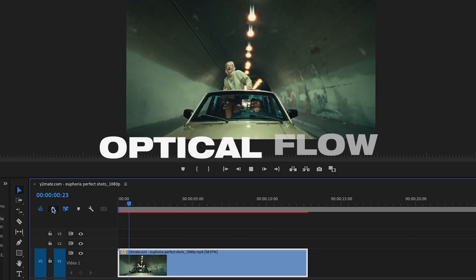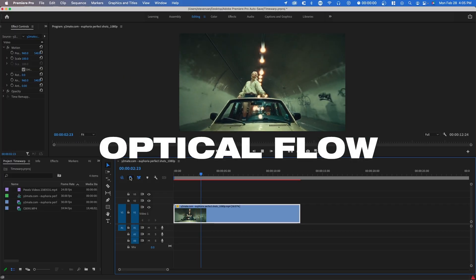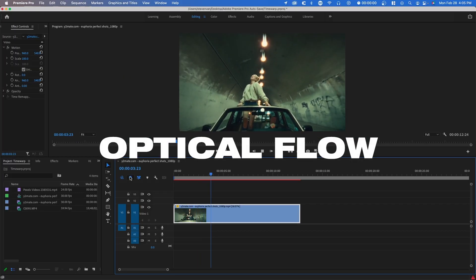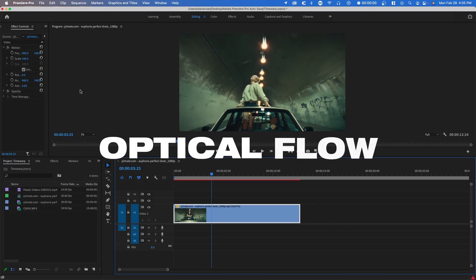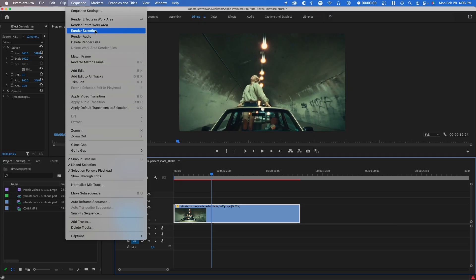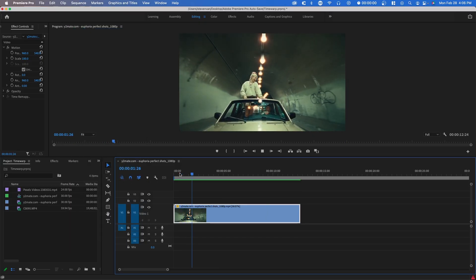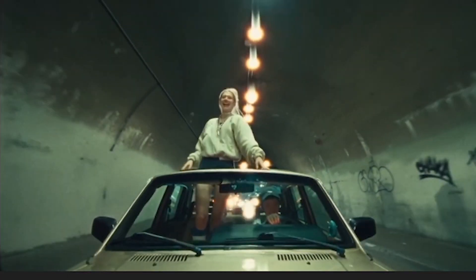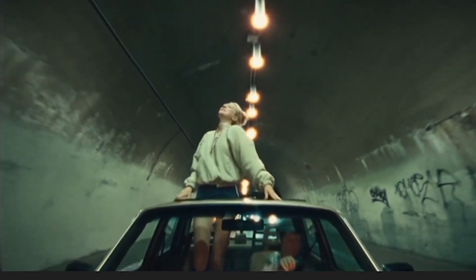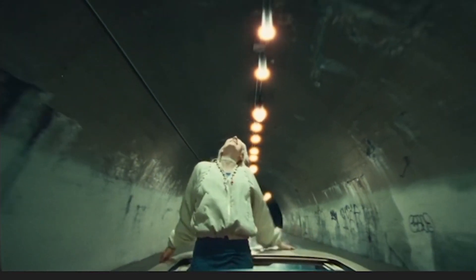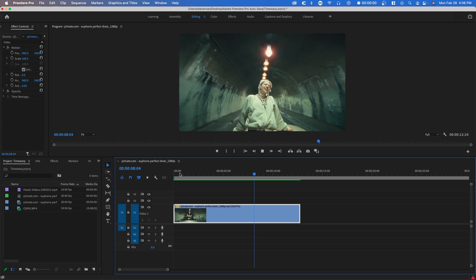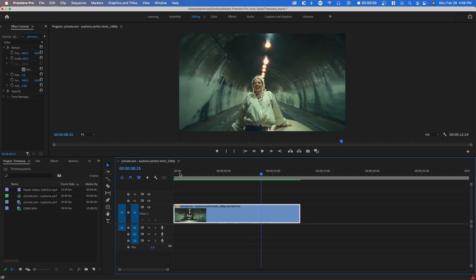If we use optical flow you can see it's the same thing right now because we haven't rendered it out. You want to go to sequence and render selection. So here it's rendered out. You will notice that there are a lot of jitters and glitches like right there, and that's the issue with optical flow if you slow it down too much or your footage isn't suitable for this.